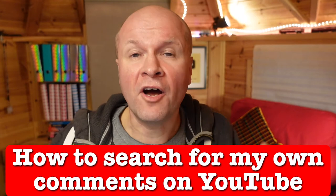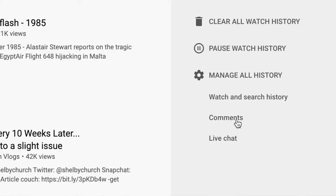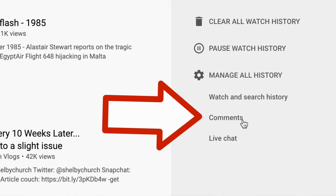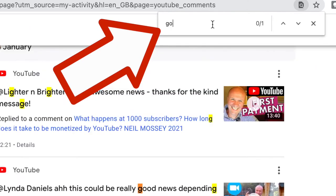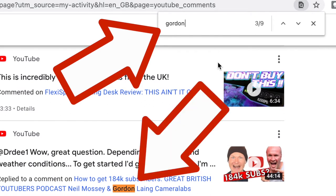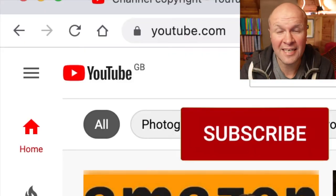Yes, there is and I'm going to get you through this as quickly as possible. I'm going to show you two different ways to find your own comments and walk you through step by step. My name's Neil and I do a lot of experiments like this here on YouTube. If you want to see more stuff like this, why not hit the subscribe button. But let's go and find some comments.